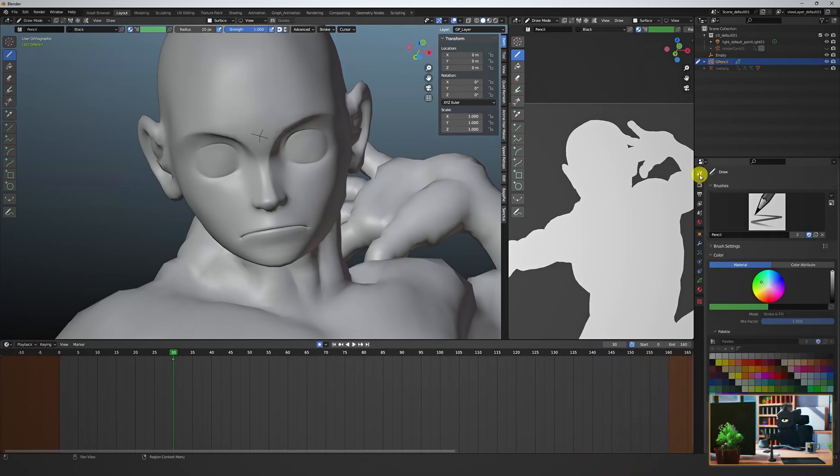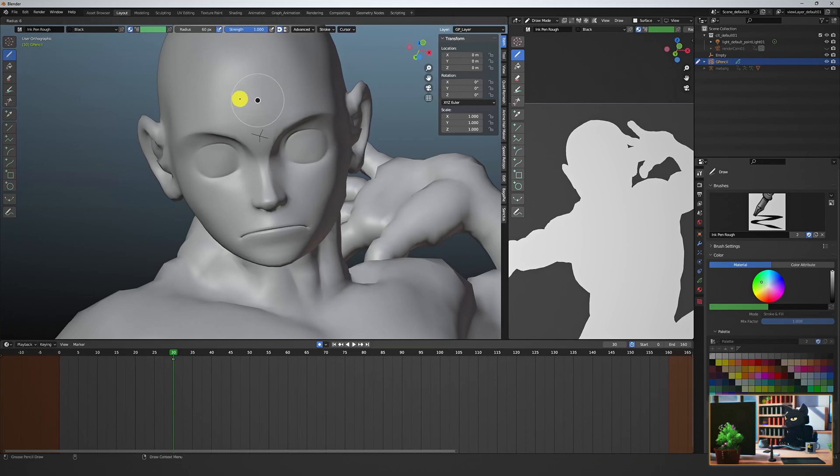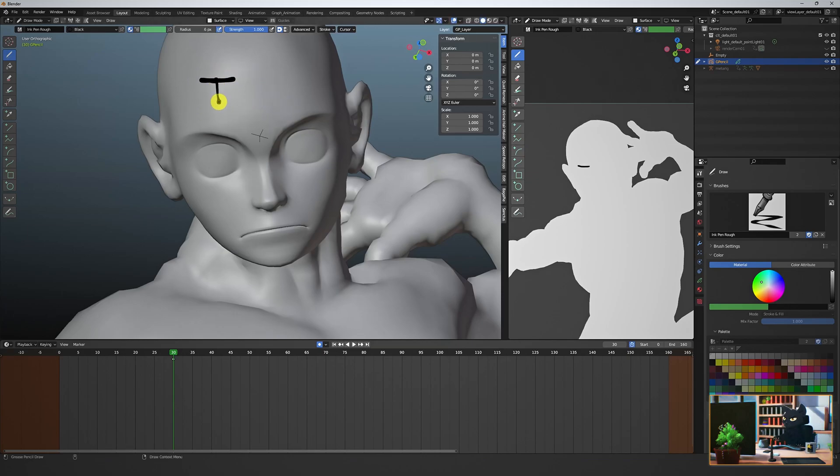In the tool options, choose a pen preset that you like. I prefer this ink pen. You can find others online.